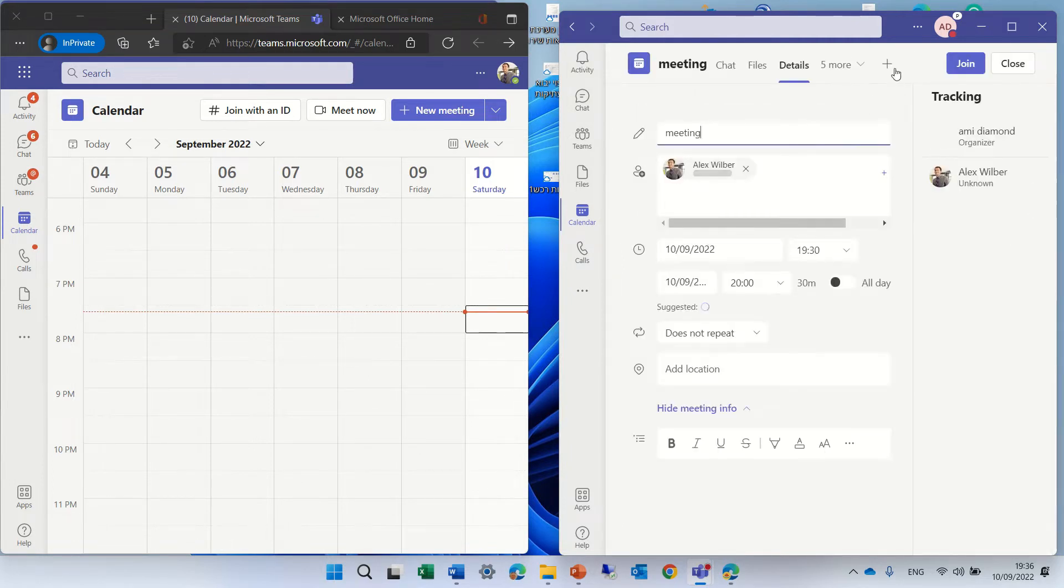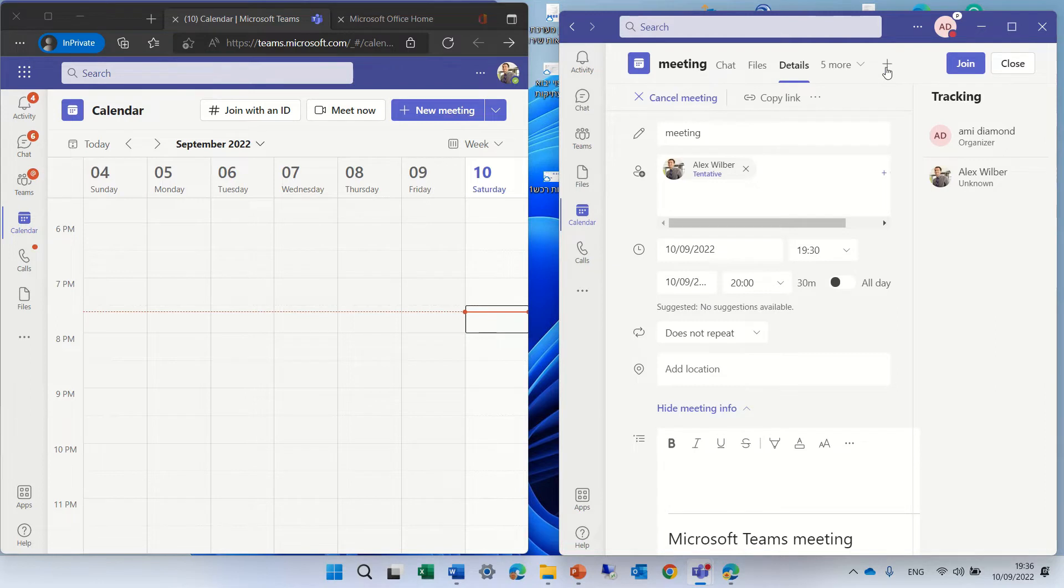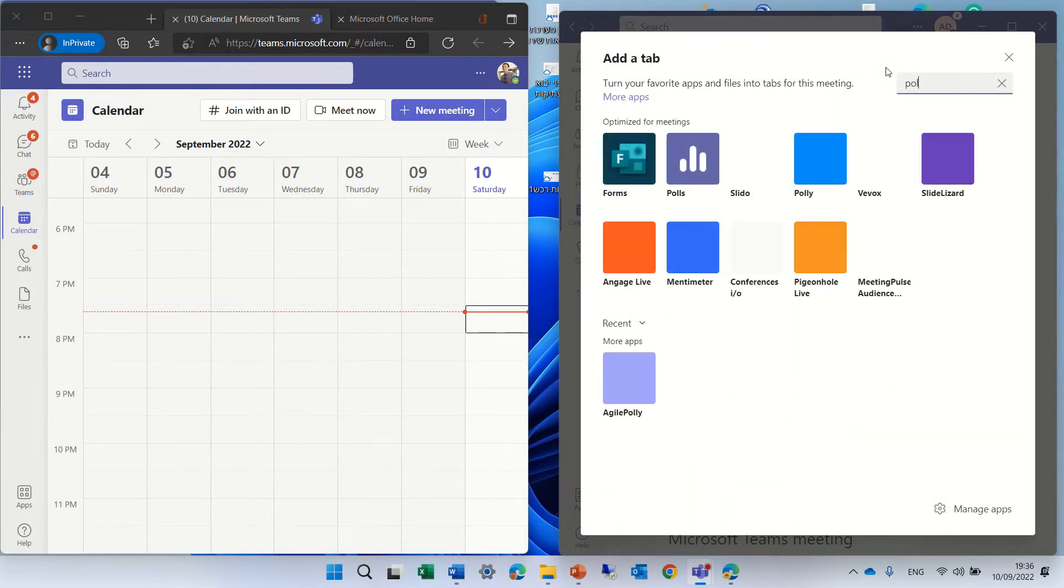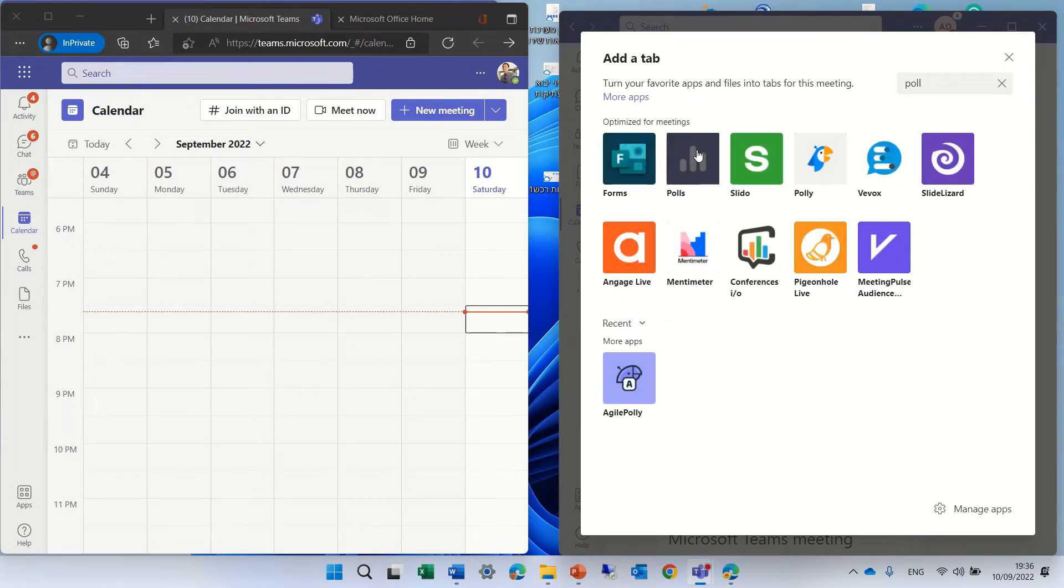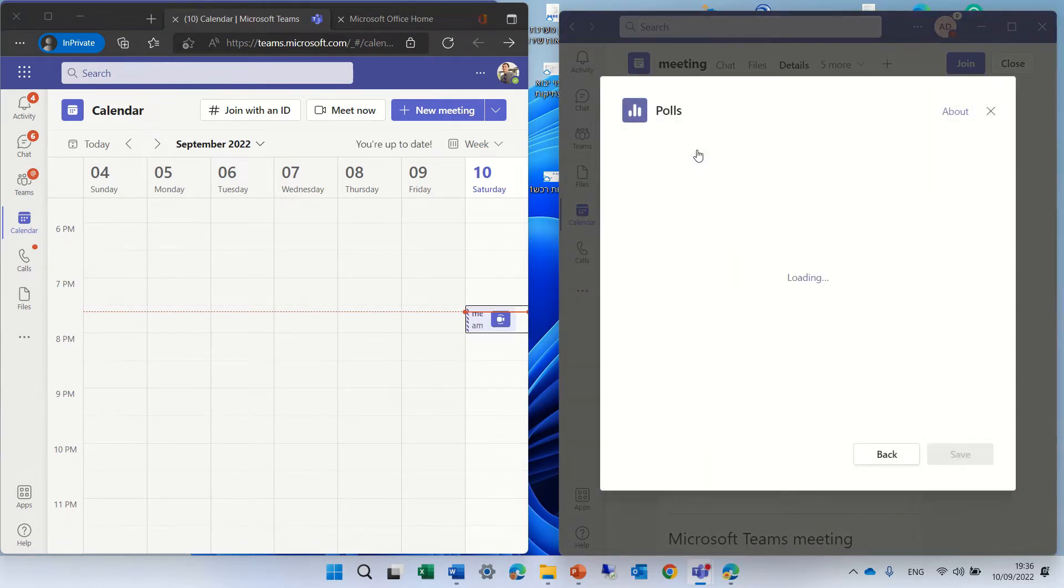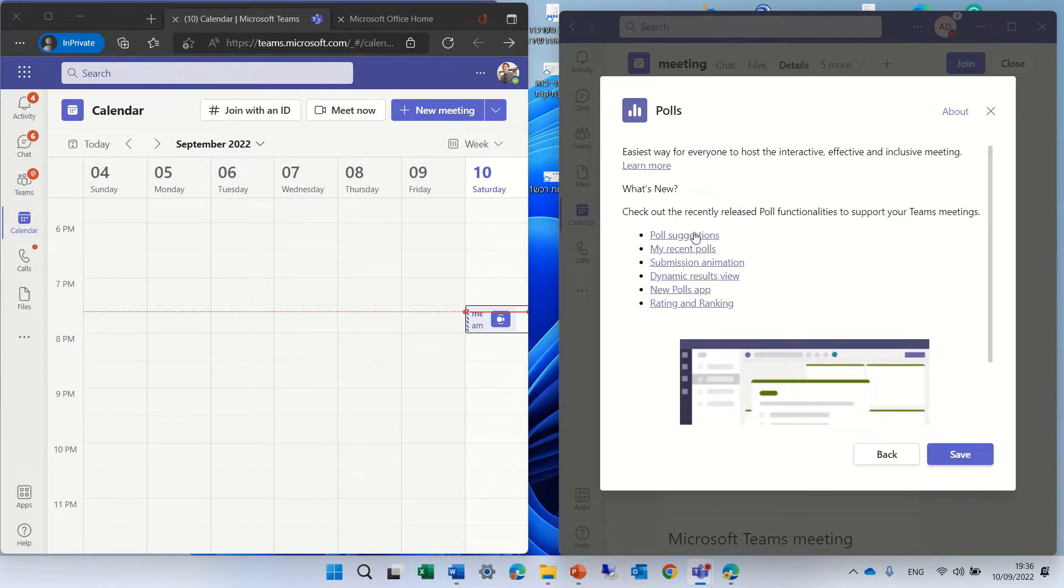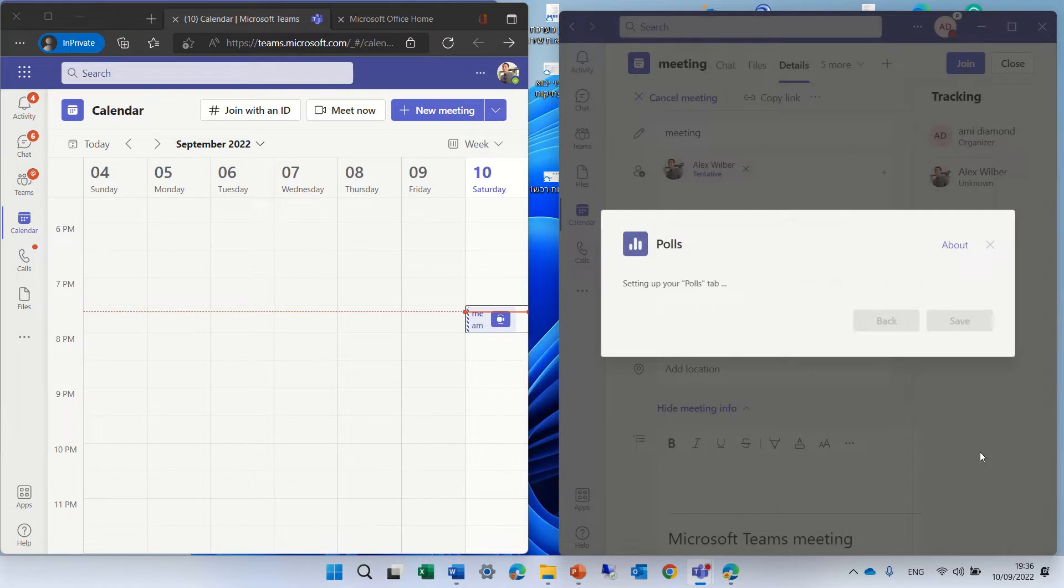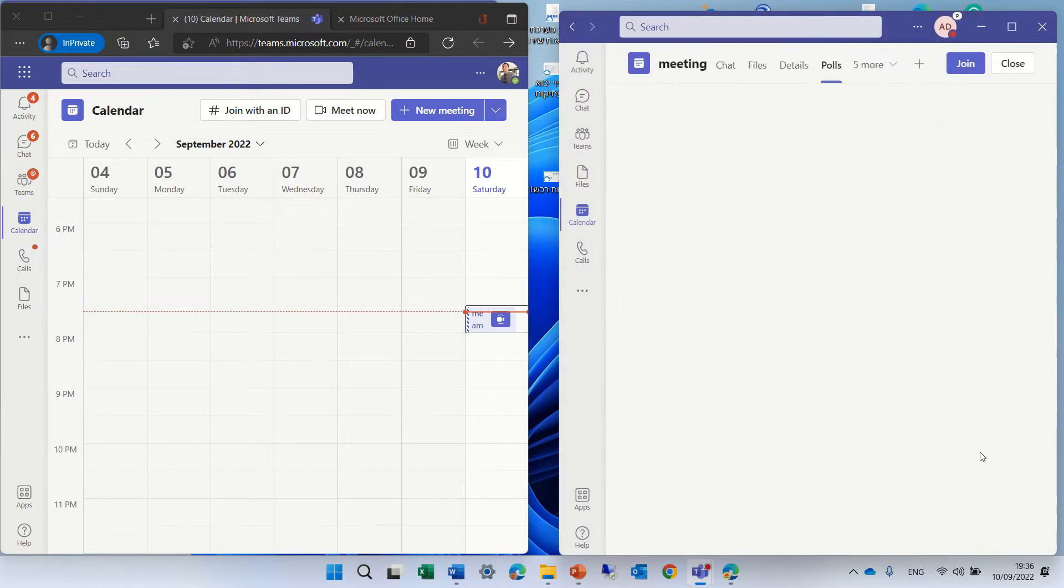Now I will click on a plus to add an app, which is called Pulse. In the past, we would use Forms. The Pulse is actually the app which is replacing it. Here we see some newest information, you can read that later. Let's click on save.